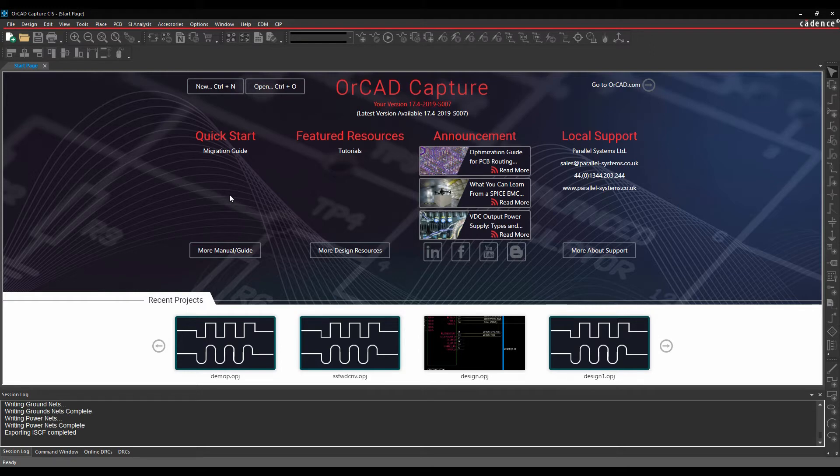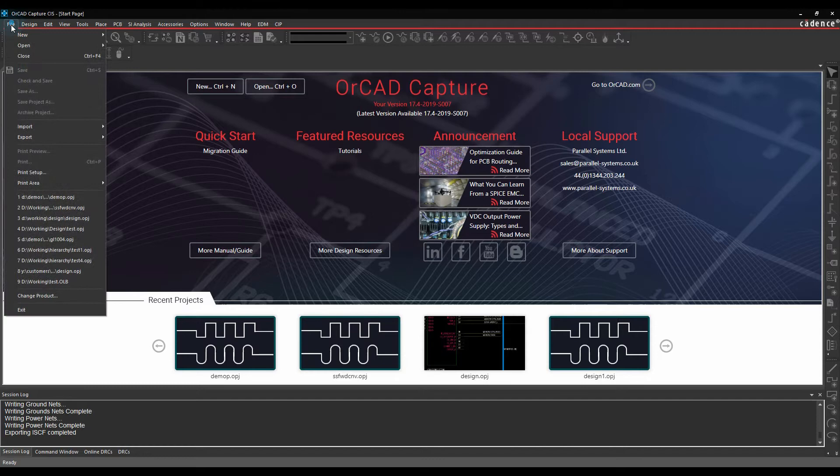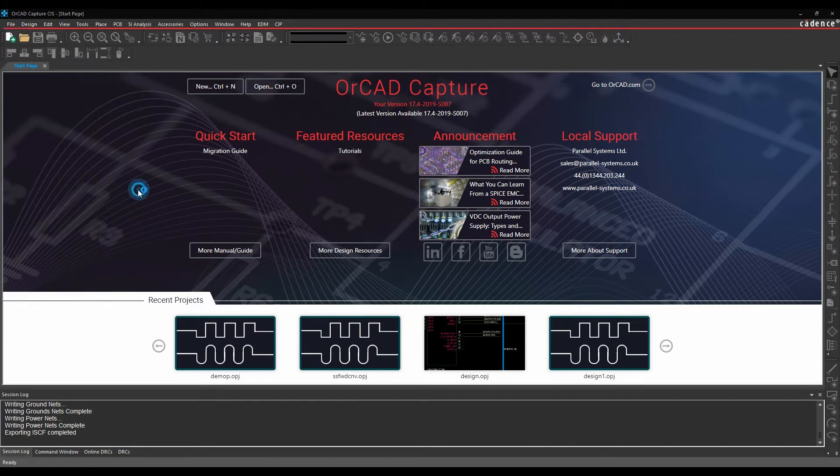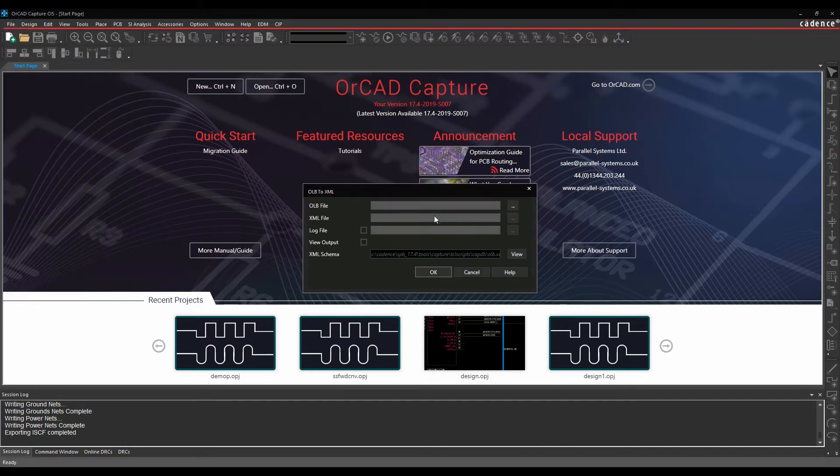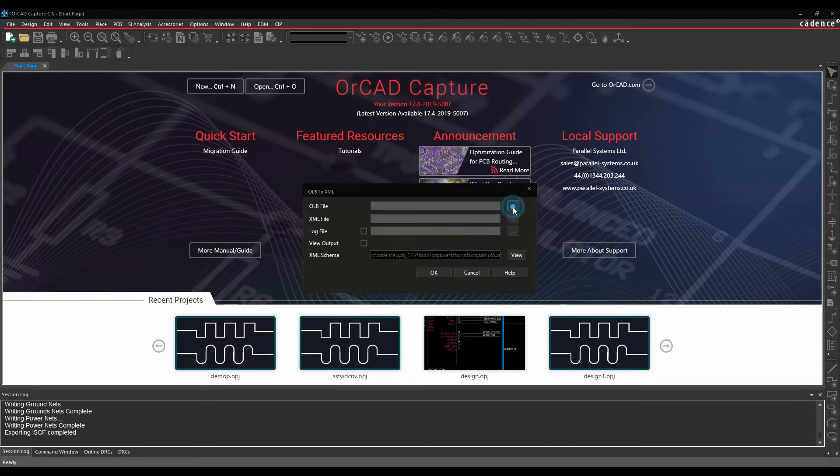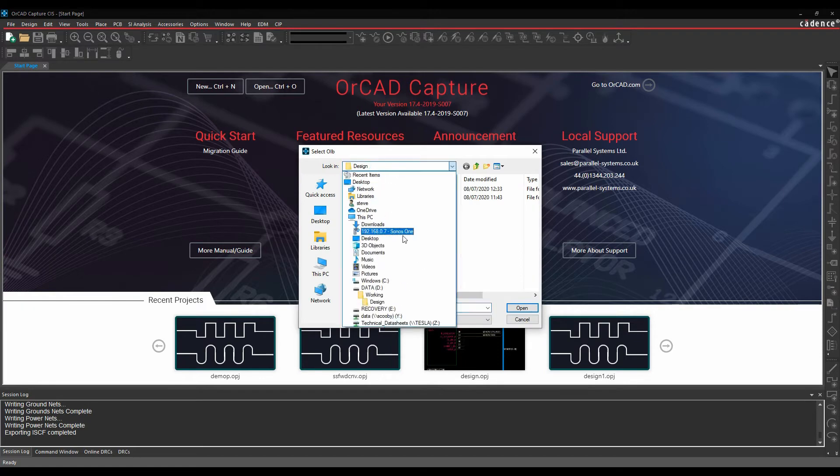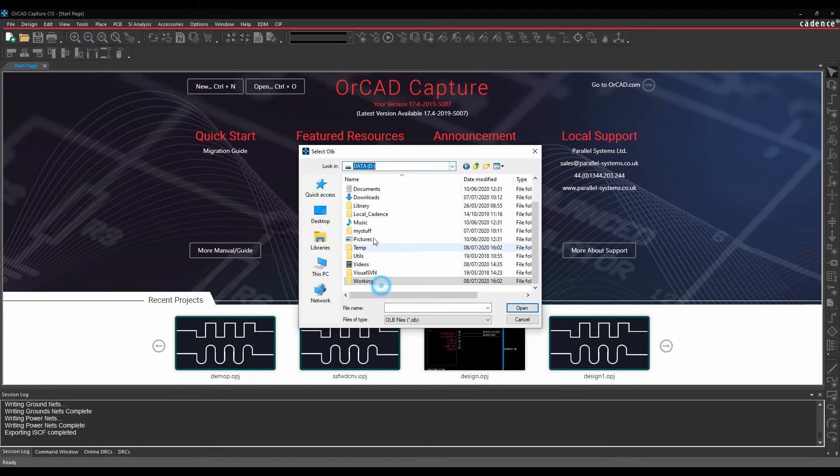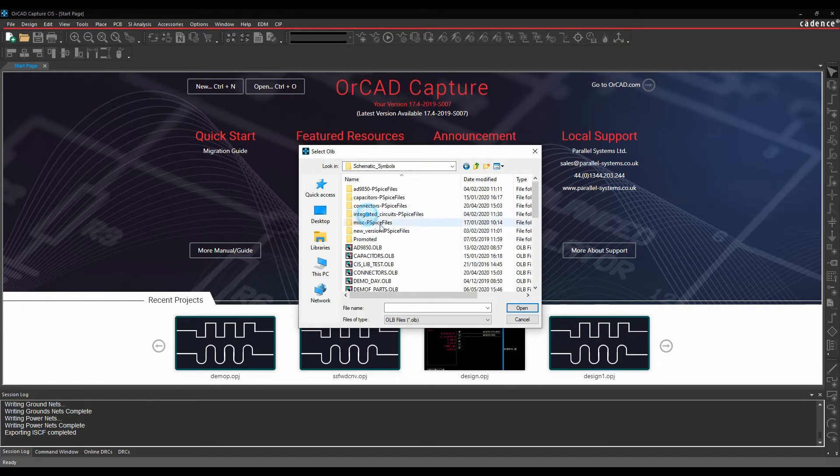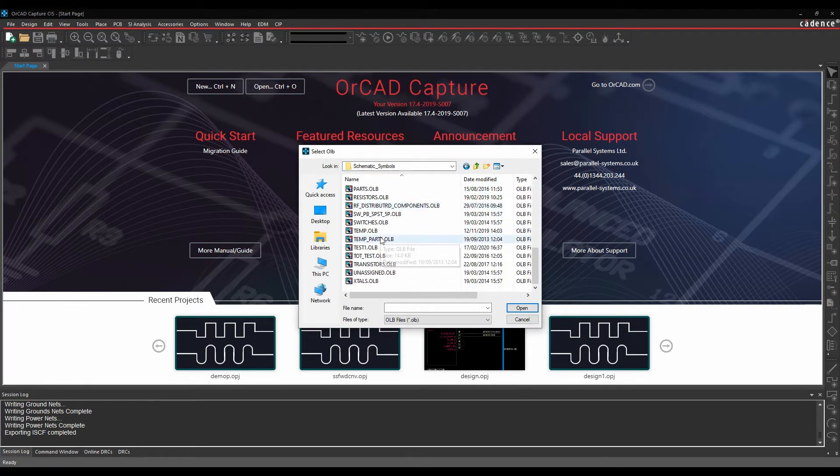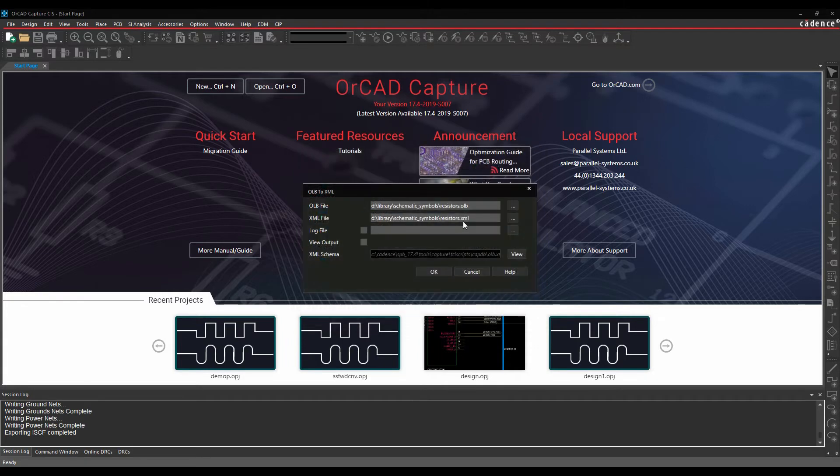I'll just give you a quick example of this. So what we'll do is we'll do a file export library XML. We'll browse to an OLB file. So I'm just going to go to a default library location. Let's just go and pick resistors. I'm just going to write an XML file out.